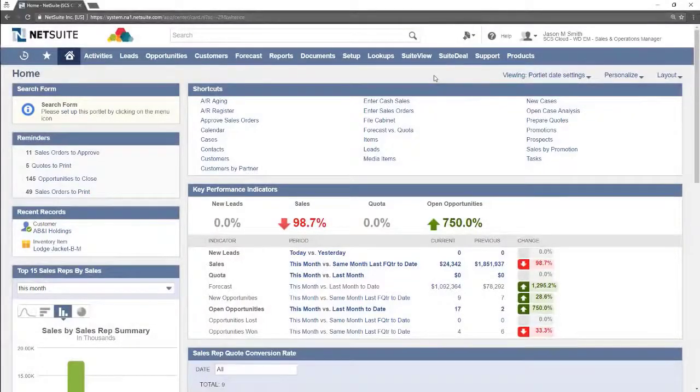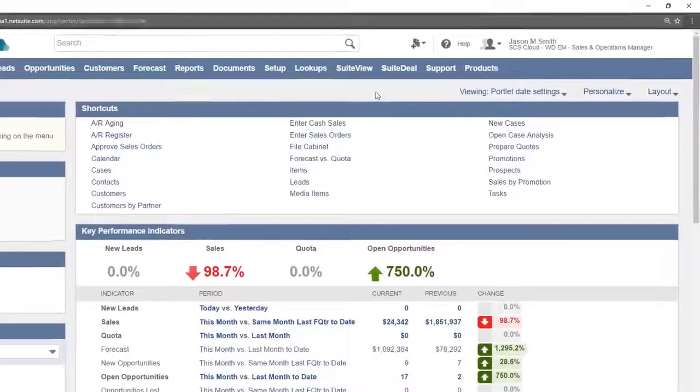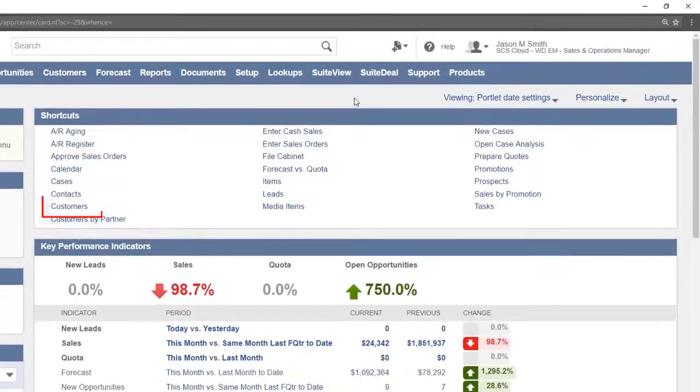Welcome to NetSuite. In this video we will cover how to edit an existing customer record. From the home dashboard we will navigate to the customer page by clicking on customers in the shortcuts portlet.